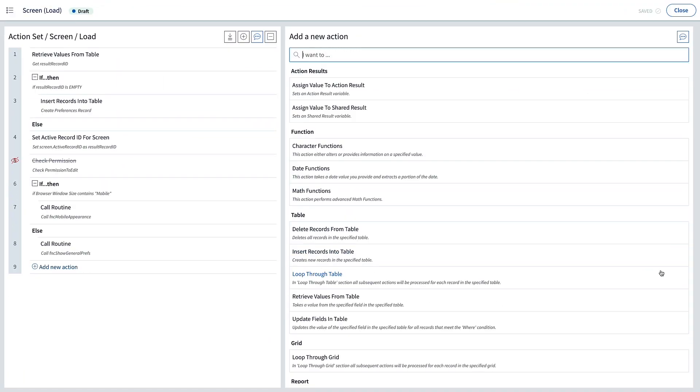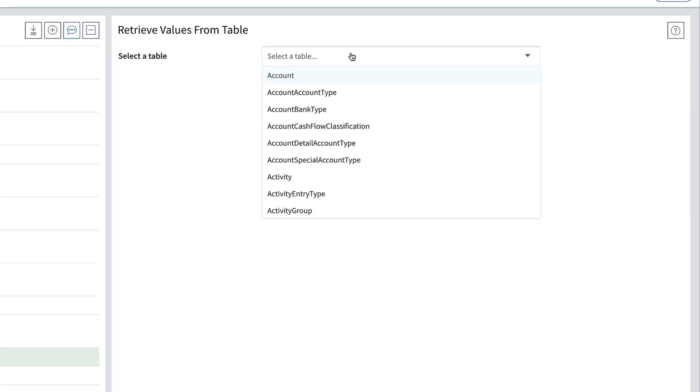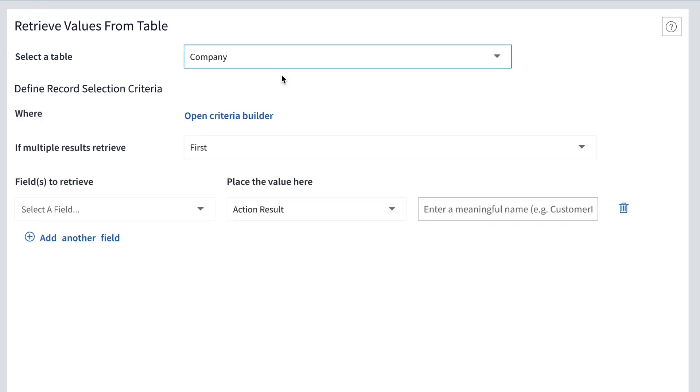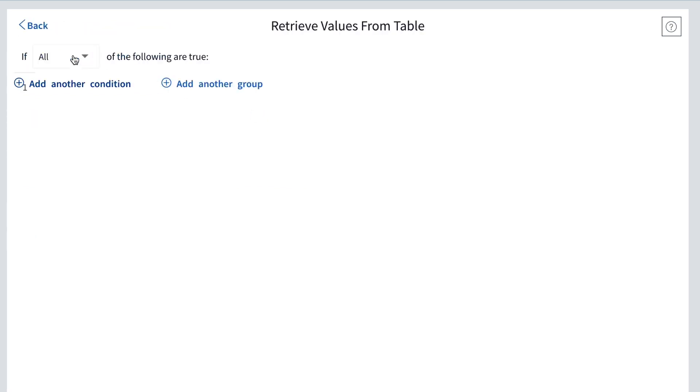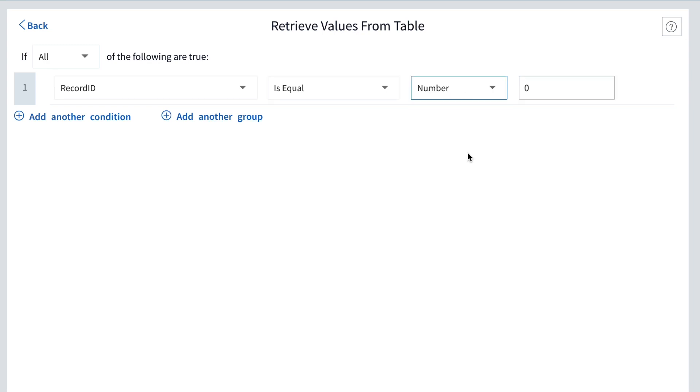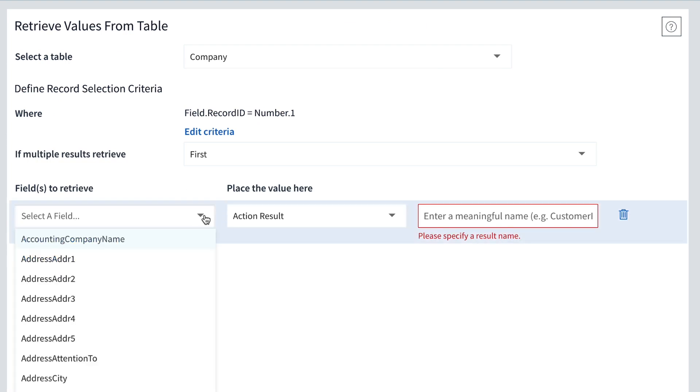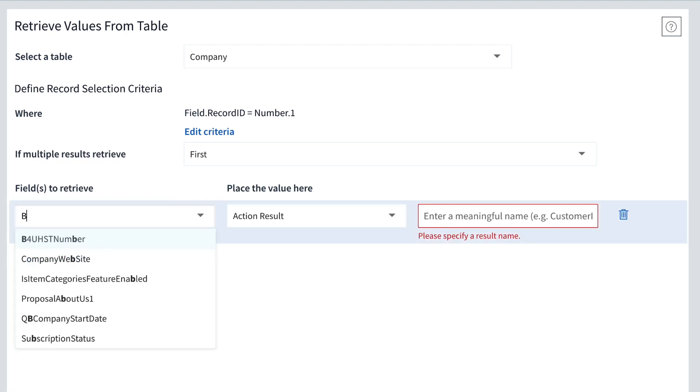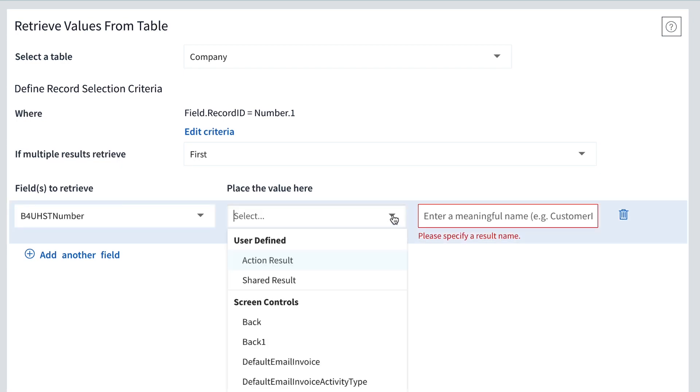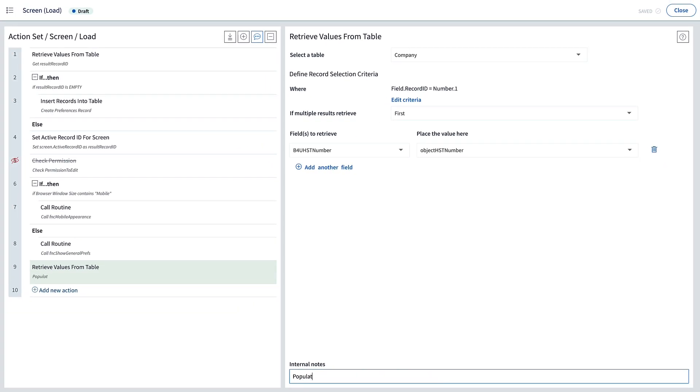Let's go into this load event where we see there are already eight actions in it. When a person first loads this preferences screen when they visit it, we want to retrieve the HST number from the company table and throw it into our text input object. I'll add the action Retrieve Values from Table. Select the table Company. And if you didn't know this, the data is stored in the first record of this company table, which has a record ID of 1, since it's the first. So, in the Criteria Builder, we want to specify we want the record ID where it is equal to the number 1. The Criteria Builder just specifies which record has the data we want, so we need to go back and specify which field has the value we want. If you forgot, it's the custom field we made, the B4U HST number. And where will we place the value it stores? I may as well just throw it straight into the text input object, which we captioned Object HST Number. I'll throw in some internal notes to remember what I did. I'm not very good at remembering things. And we have completed the action to populate our HST field.